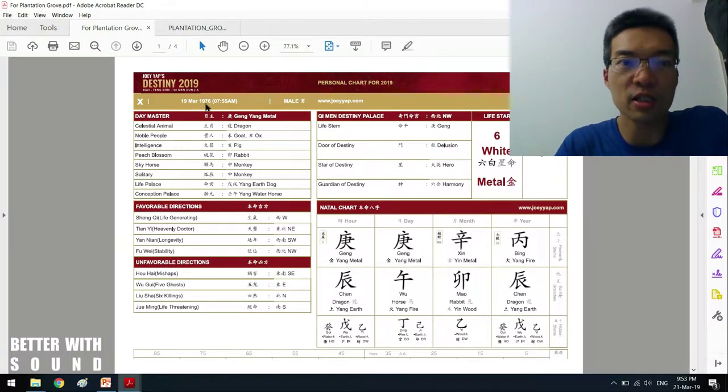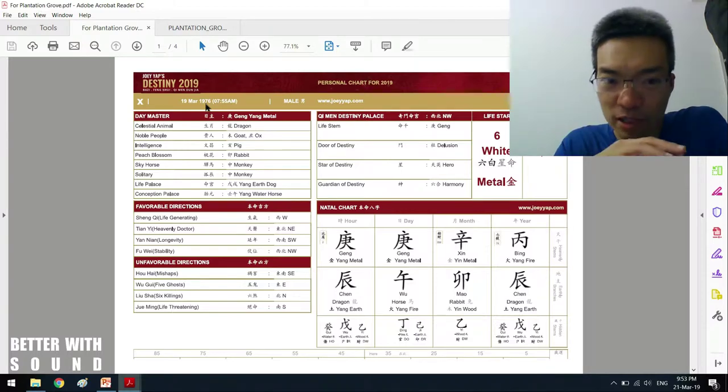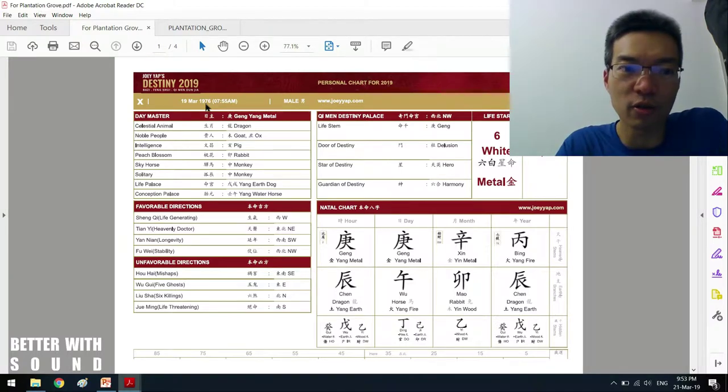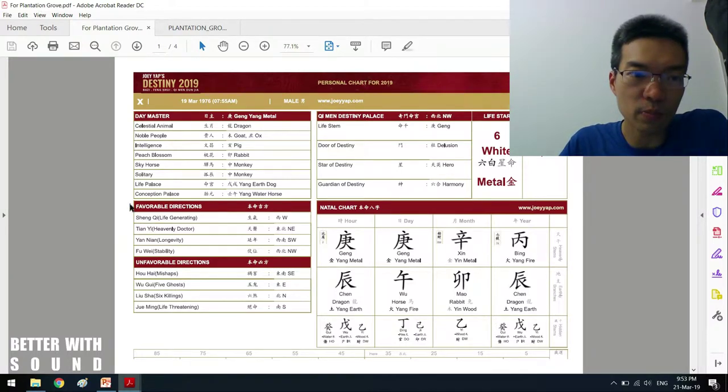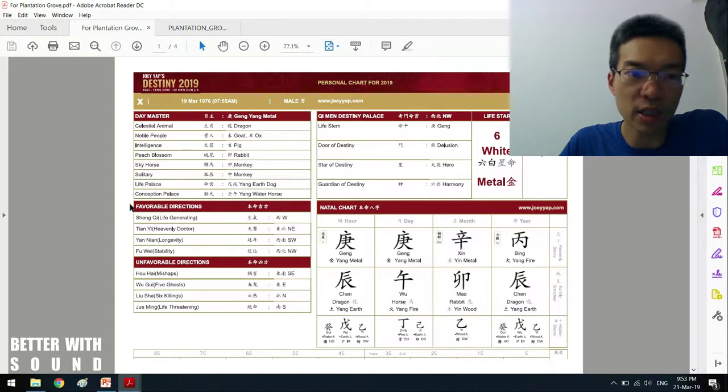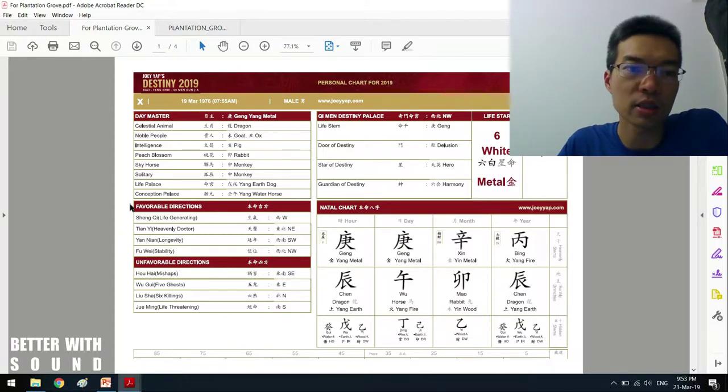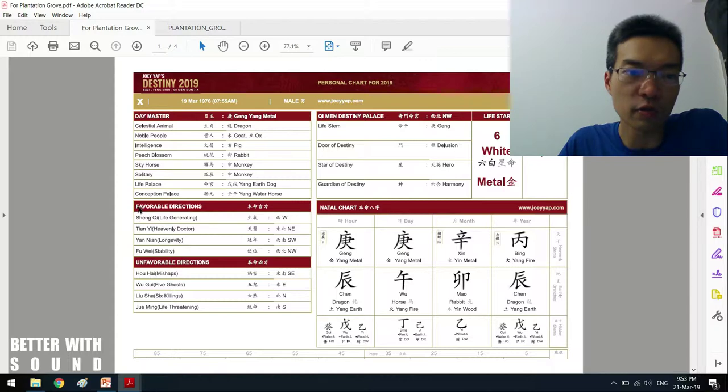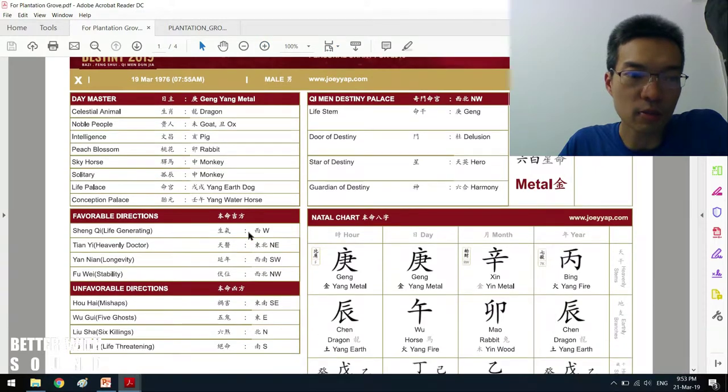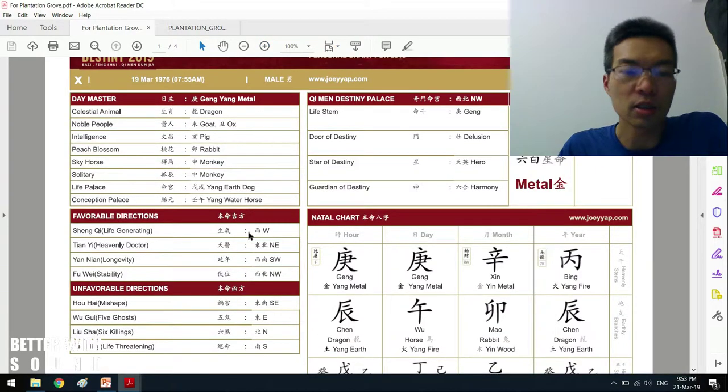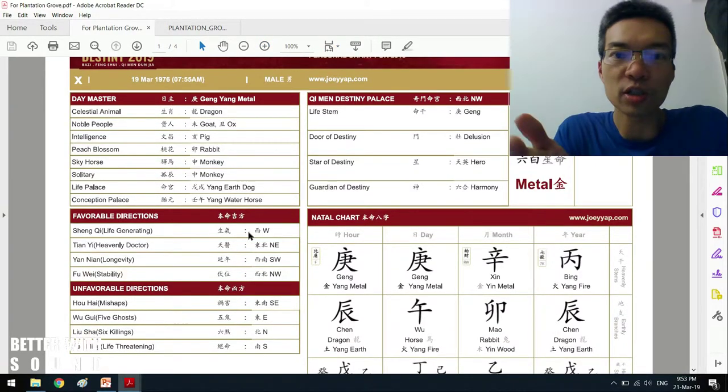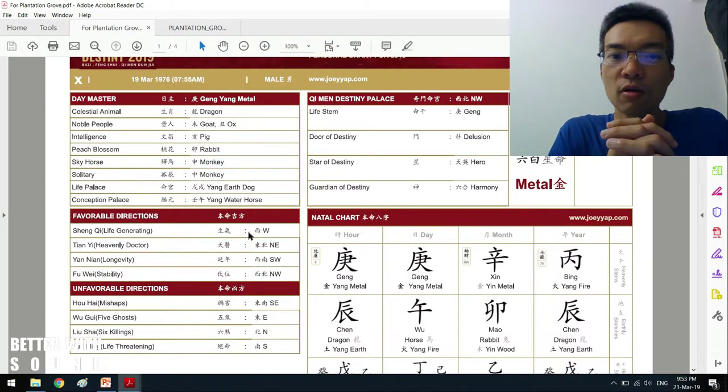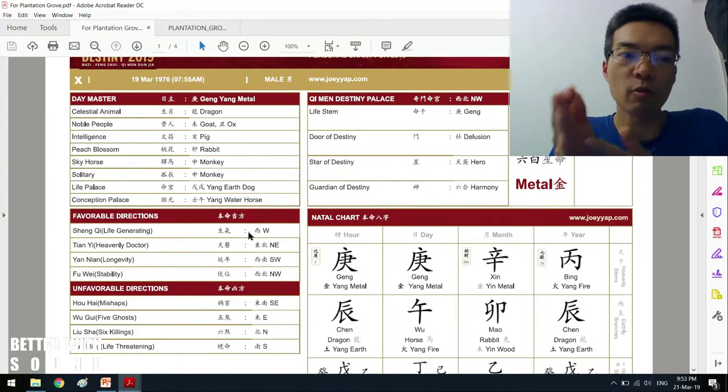It happens that this person is 43 years old. I have not really met this person before but what I'm going to be doing or factoring in in this home selection is this part called the favorable directions. So basically this person wanted the general questions or general concerns health and wealth.